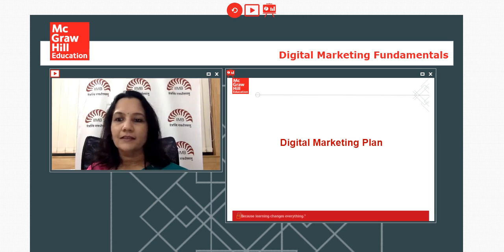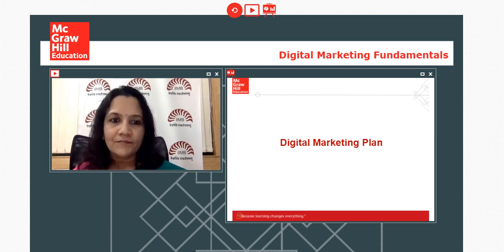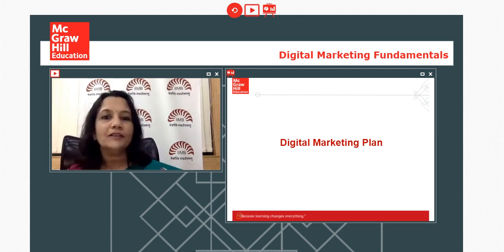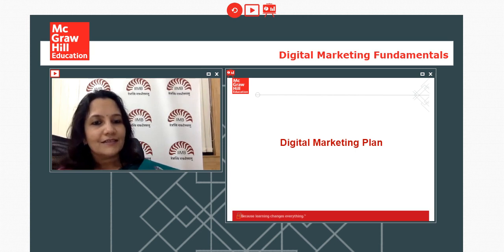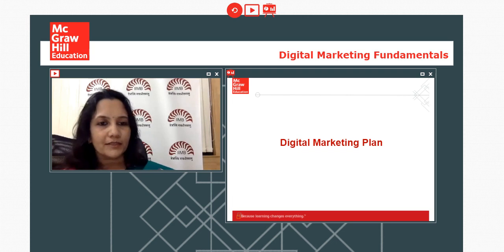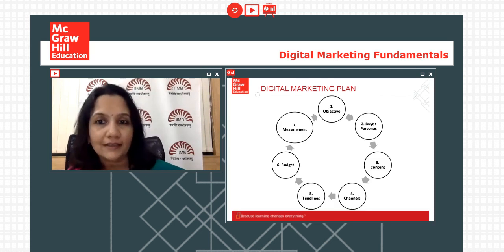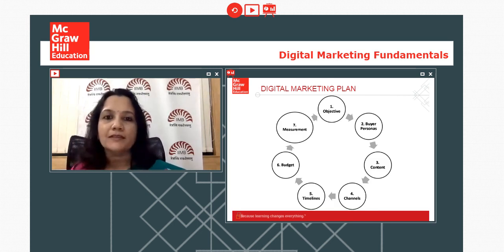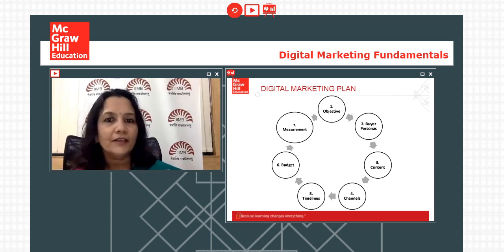The last leg of digital marketing fundamentals is creating a digital marketing plan. What are its components? The number one aspect is identifying the objective.